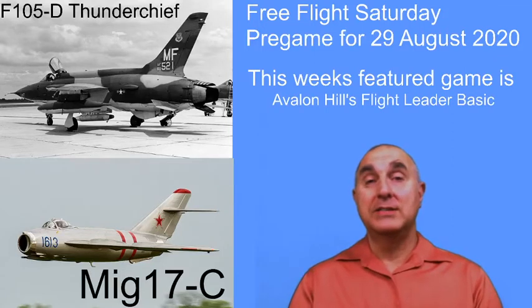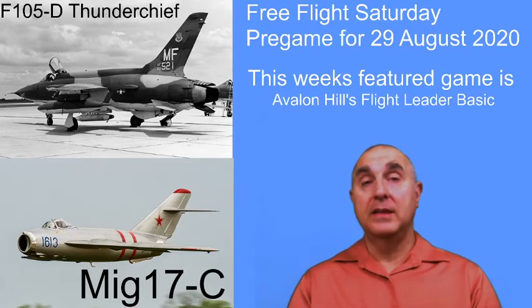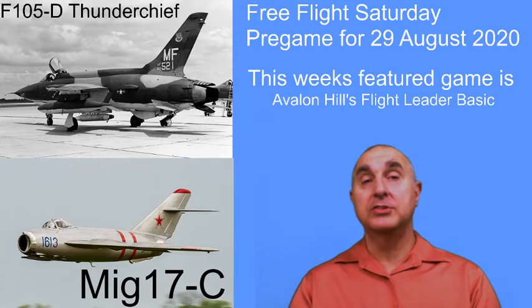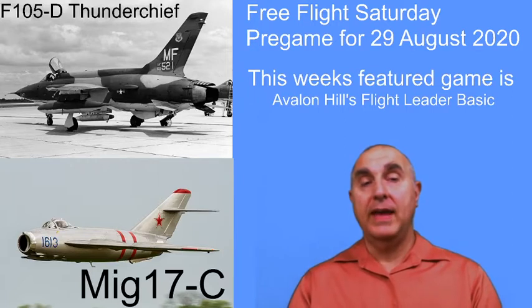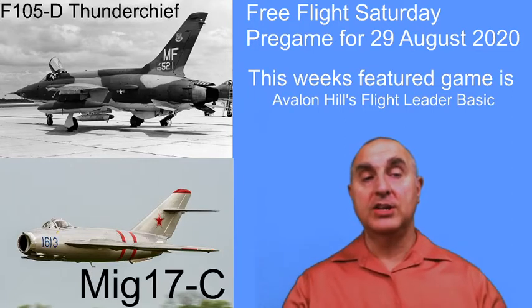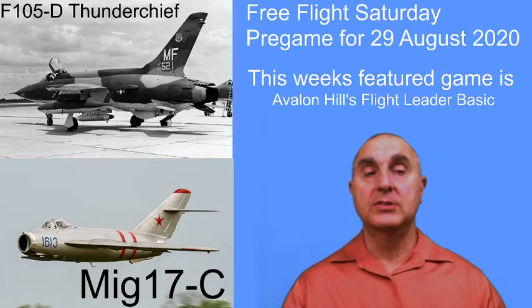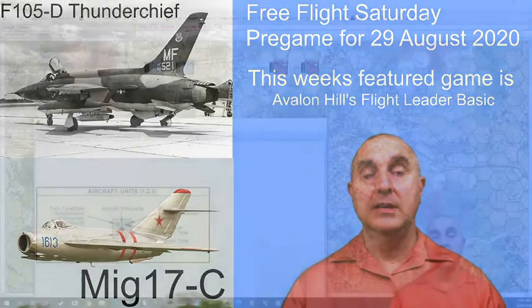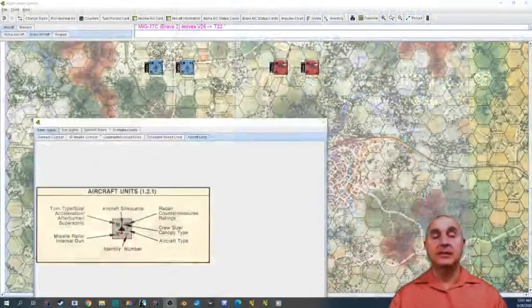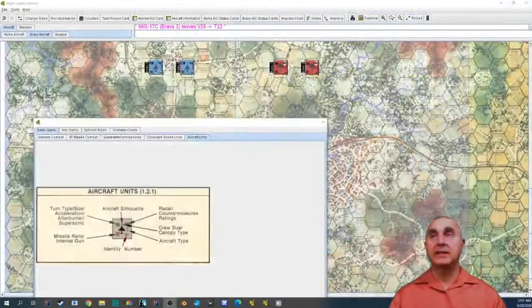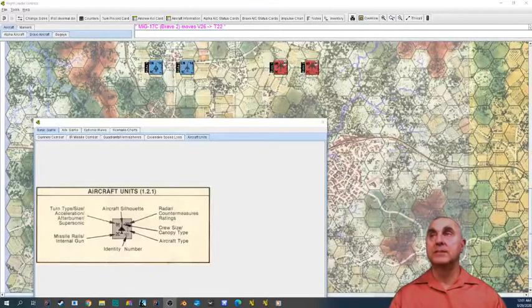At that time I will be live streaming Avalon Hill's Flight Leader Basic. The two planes that are going to be contending are going to be an F-105D Thunder Chief and a MiG-17 Charlie. And these planes are going to be different than the planes we used last week. So let's take a look at our two planes.